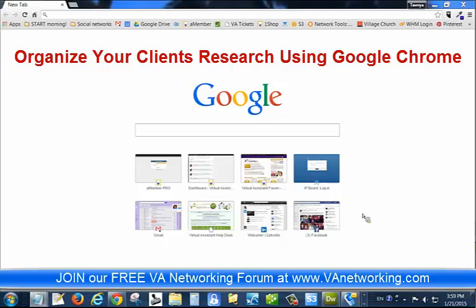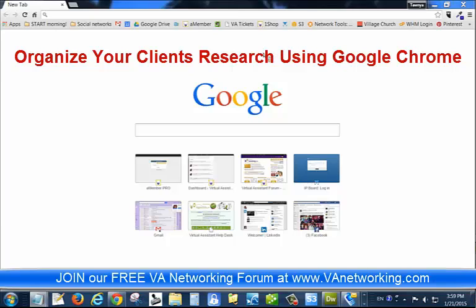As a virtual assistant, I like to organize my online research using Google Chrome. I found this cool little hidden feature in Google Chrome to bookmark all your tabs, which has really helped me when I have a bunch of windows open doing research for a client that I don't have time to read because I've been interrupted, and I want to read them later on. This way I can save them all and come back to them.